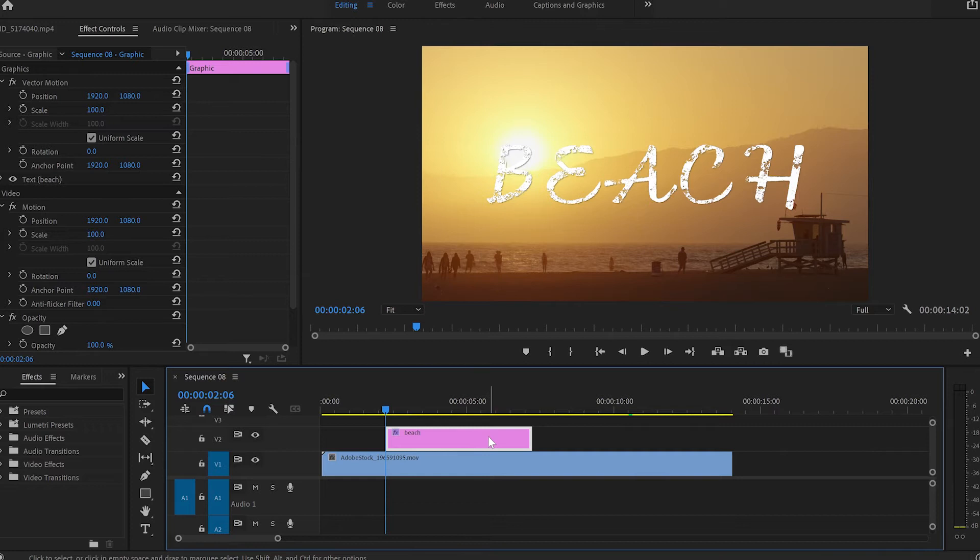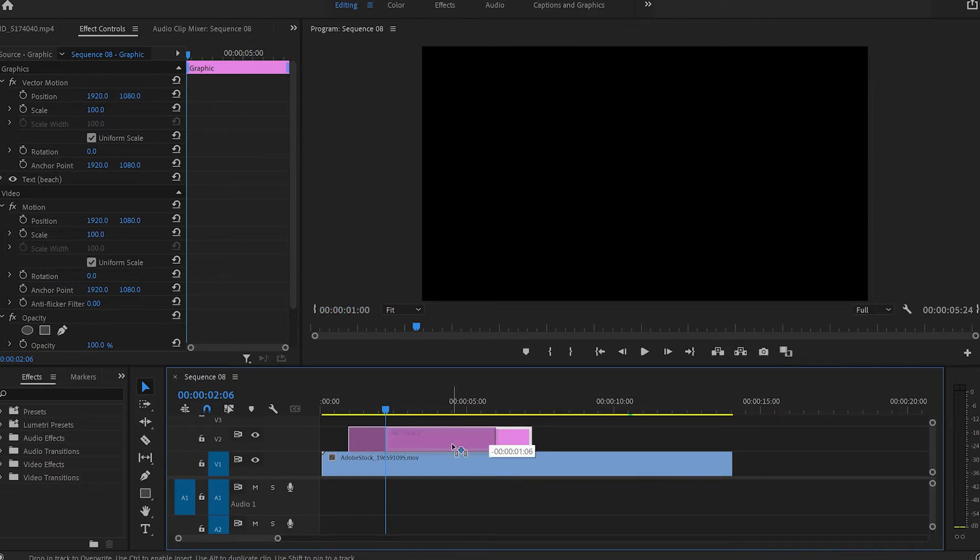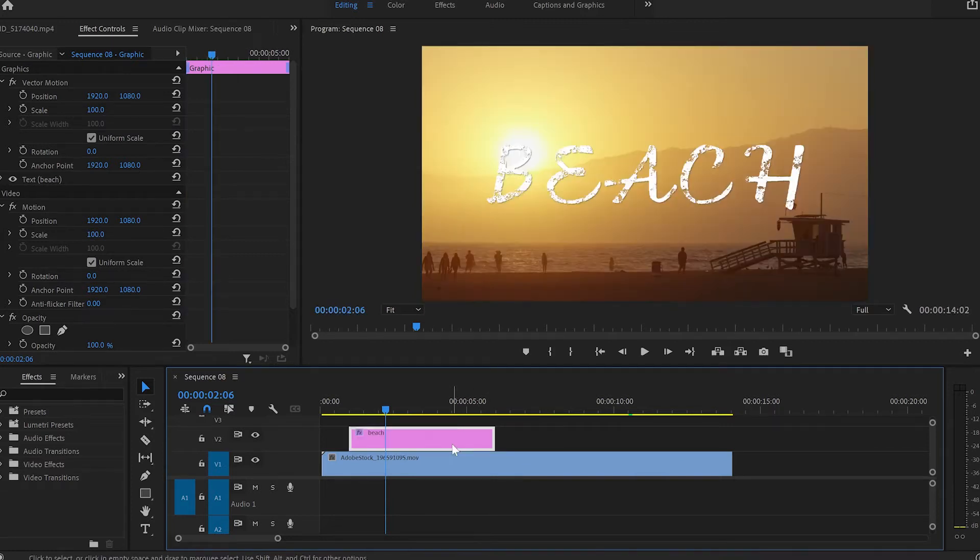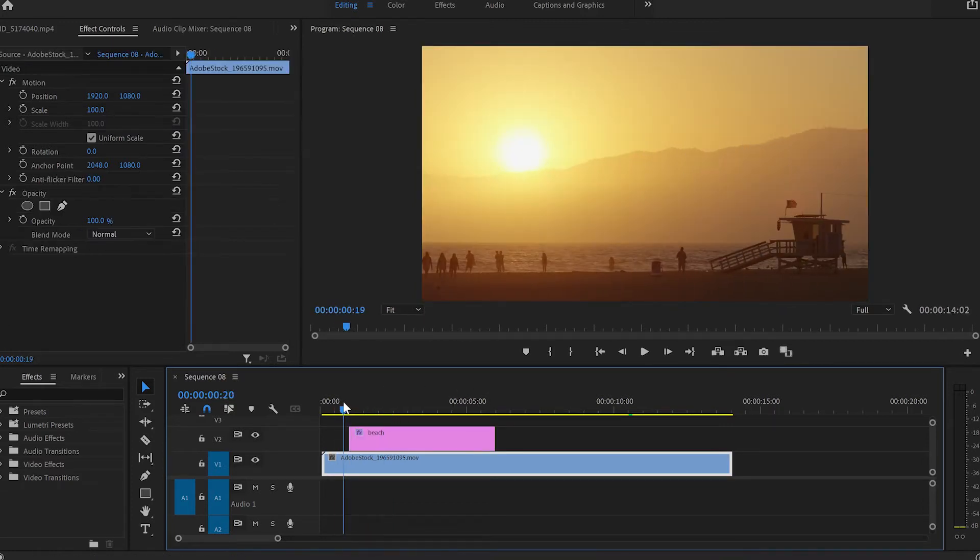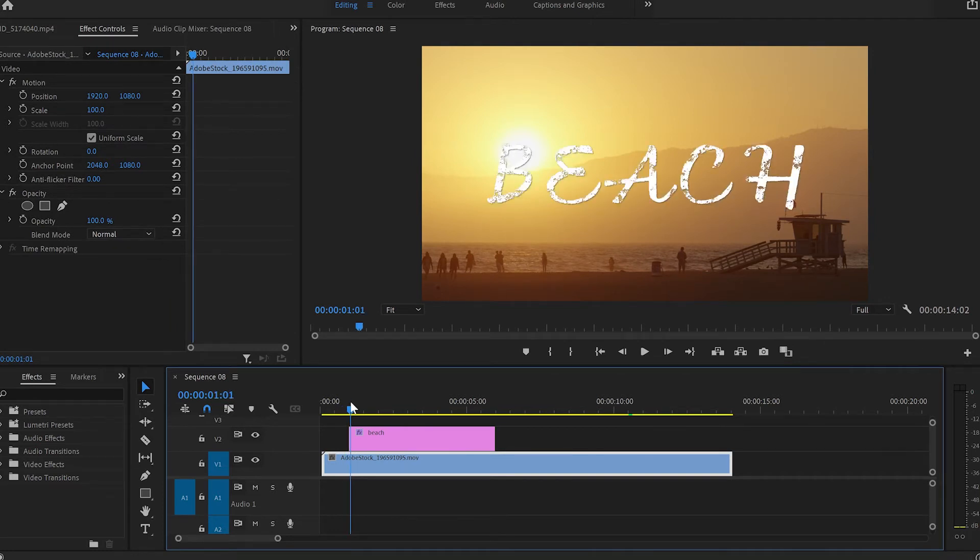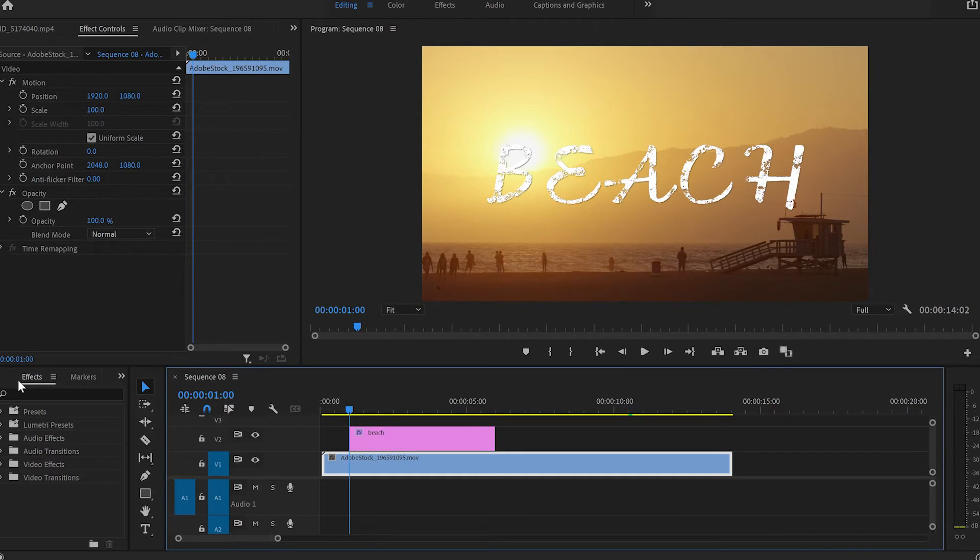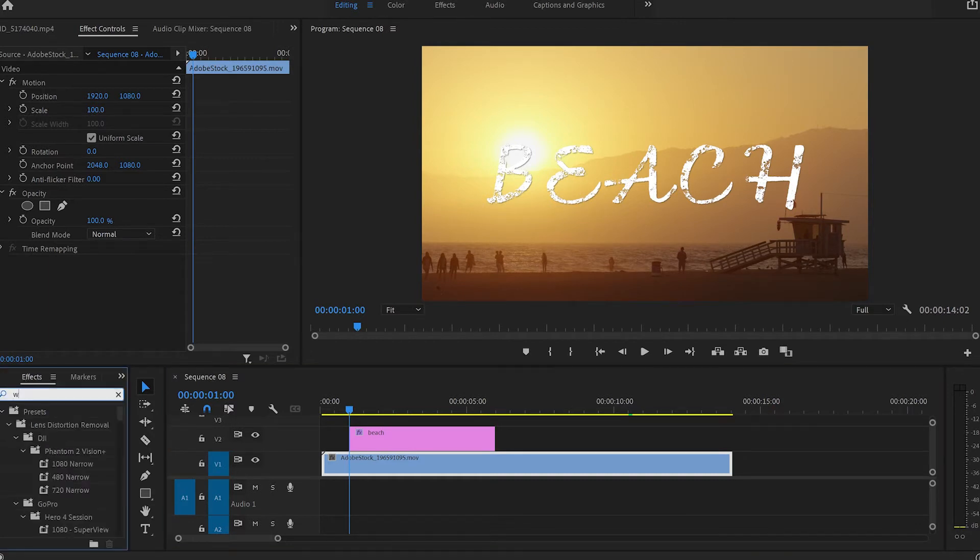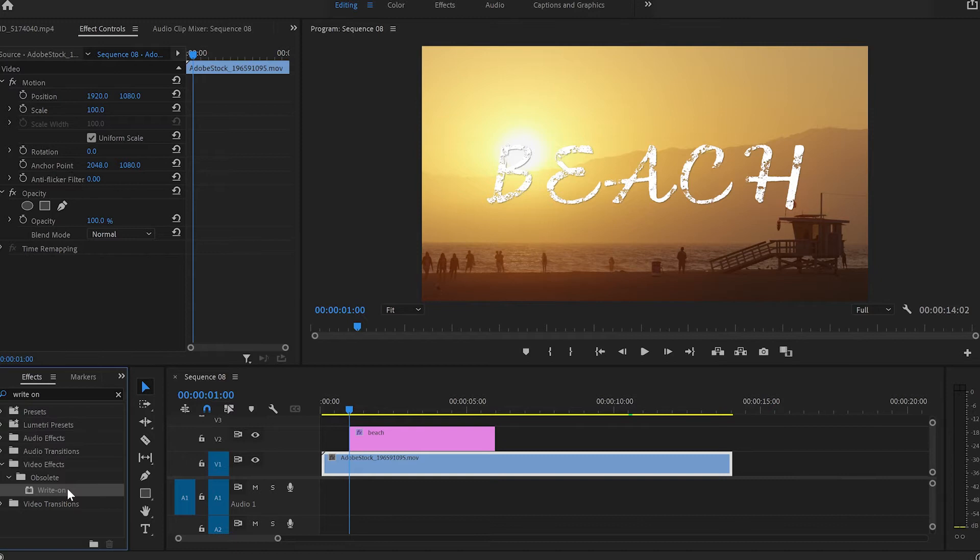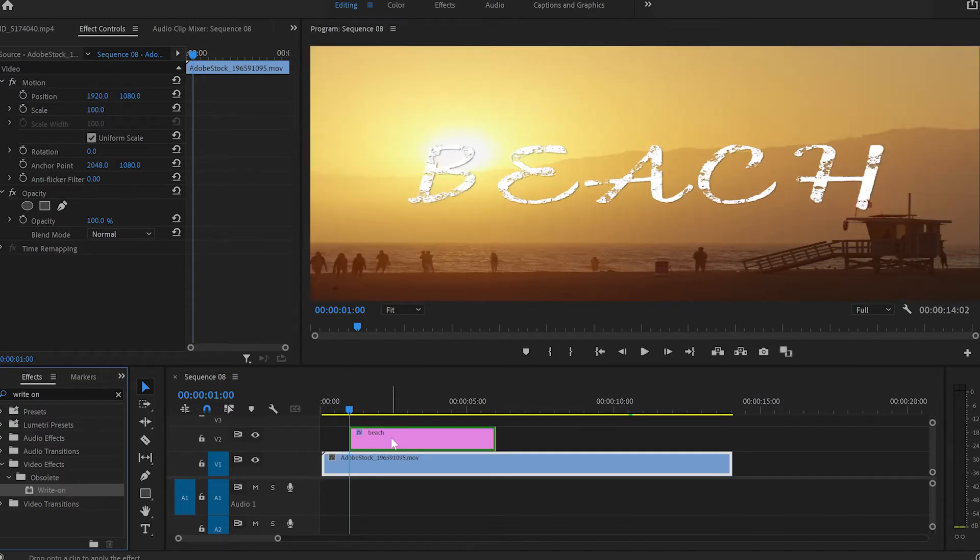After that, I'll move the text backwards near the beginning of the video and move the cursor to the beginning of the text layer. Then I'll go to effects, type write-on, grab the write-on effect and apply it to the text layer.